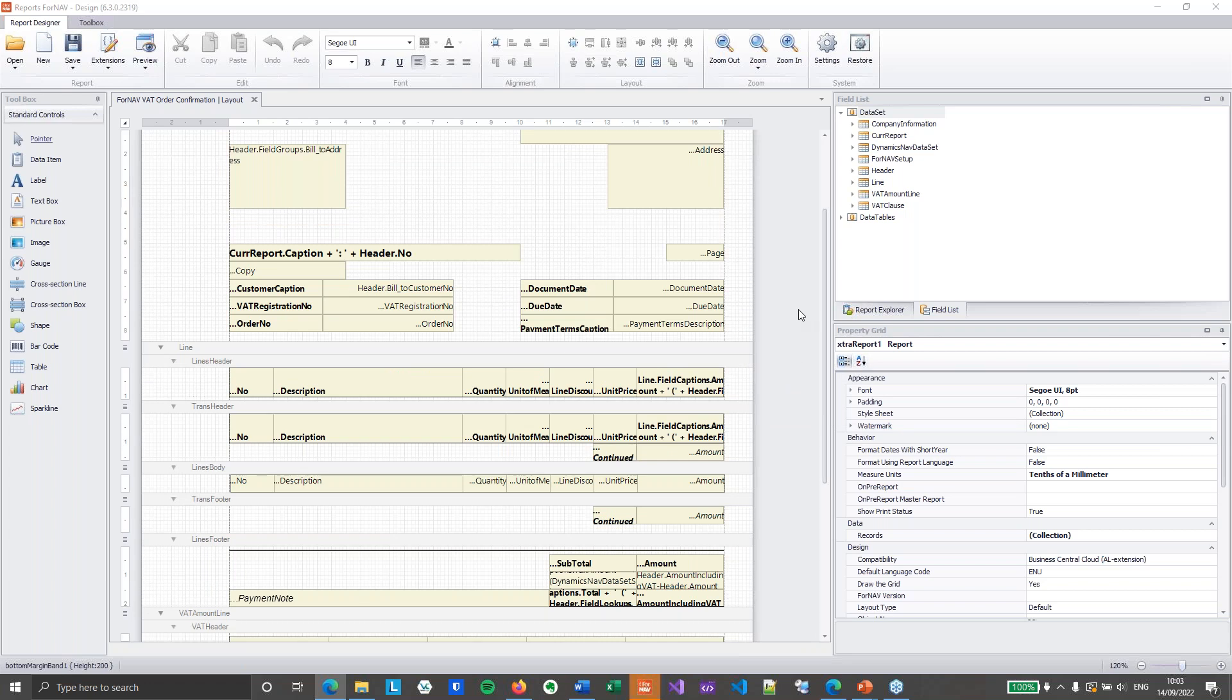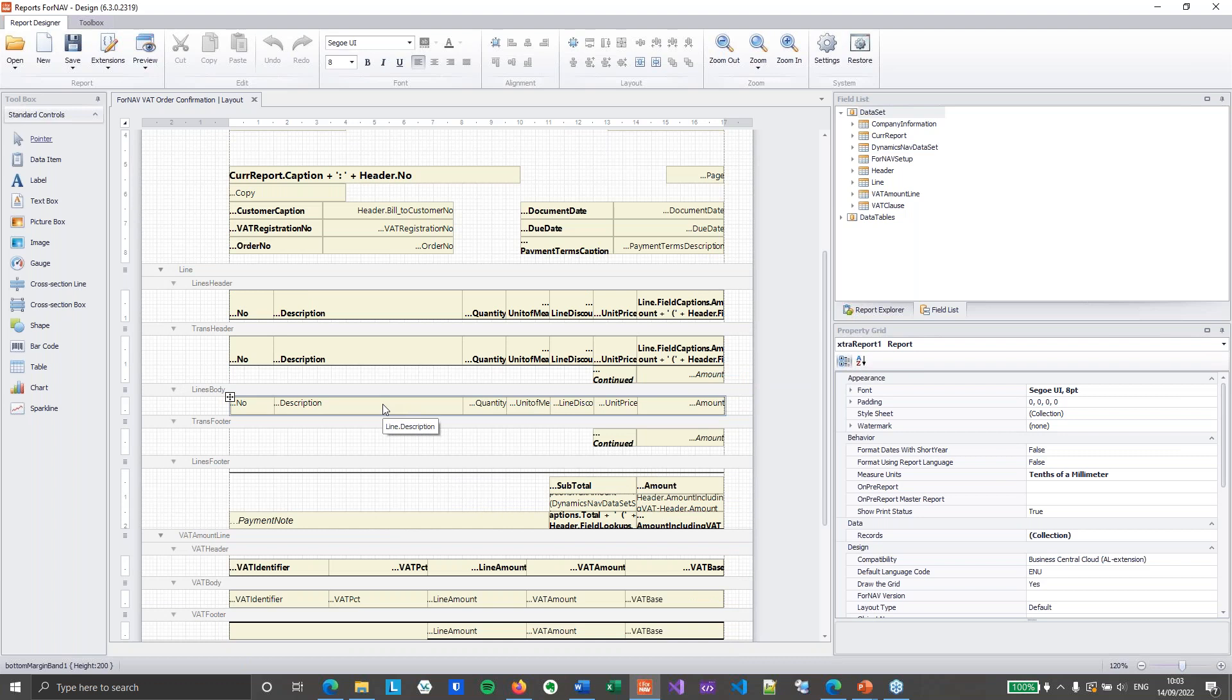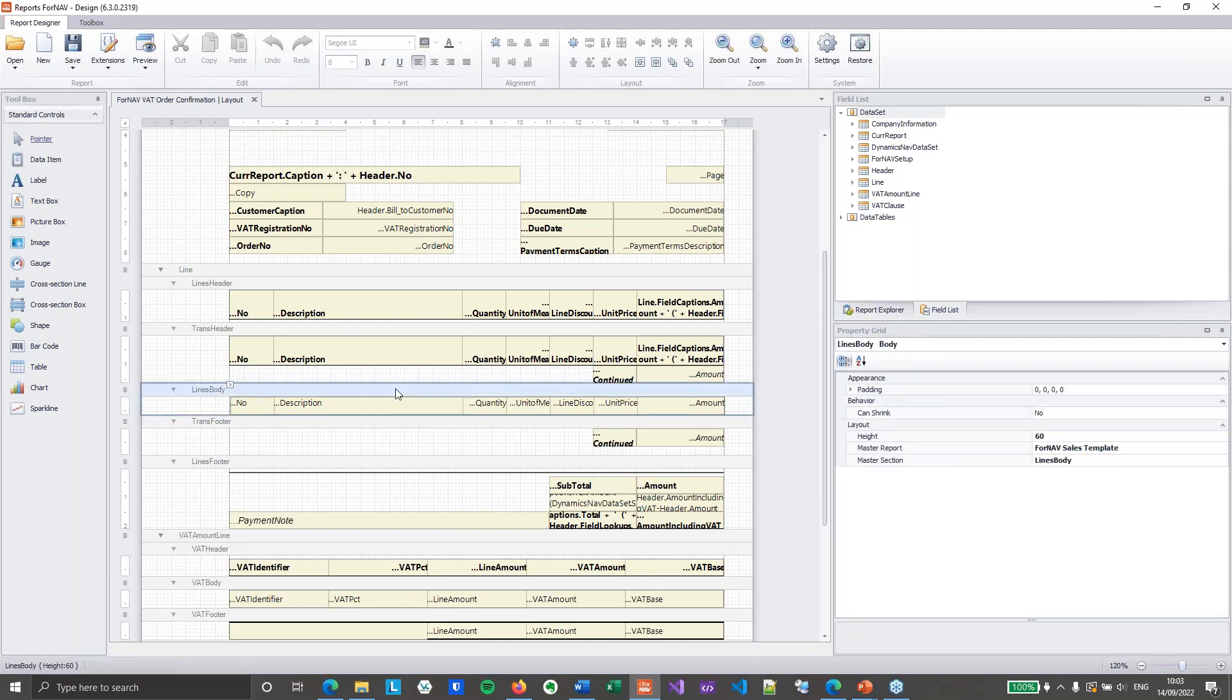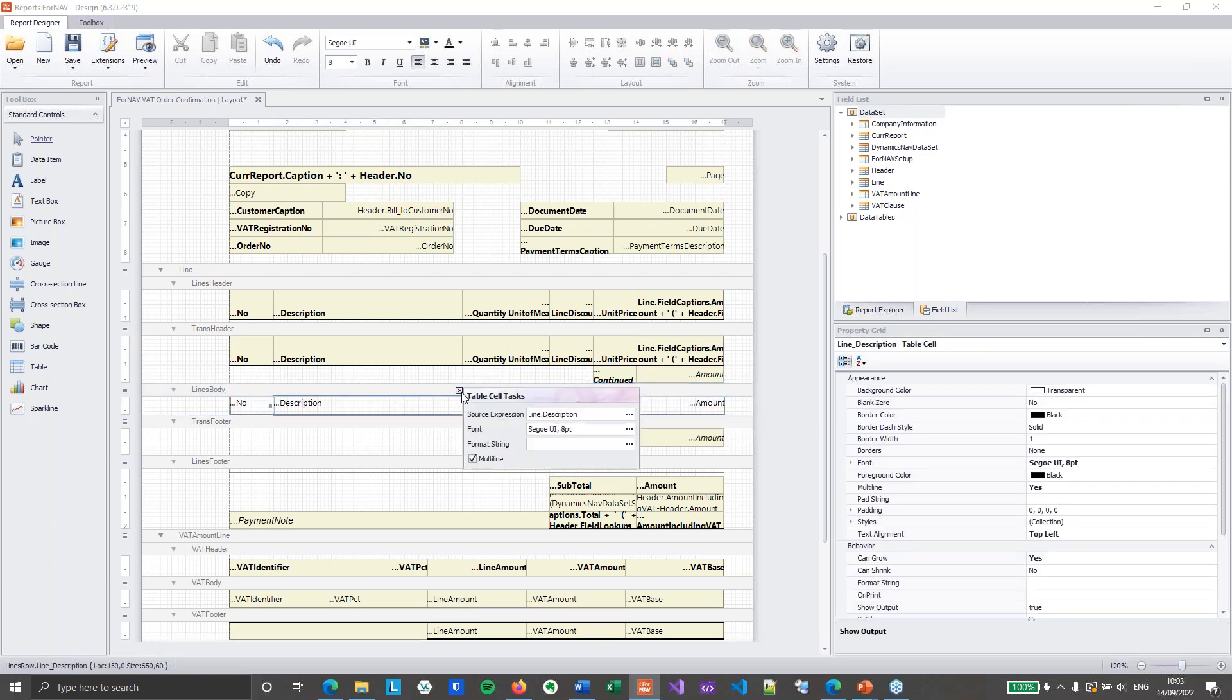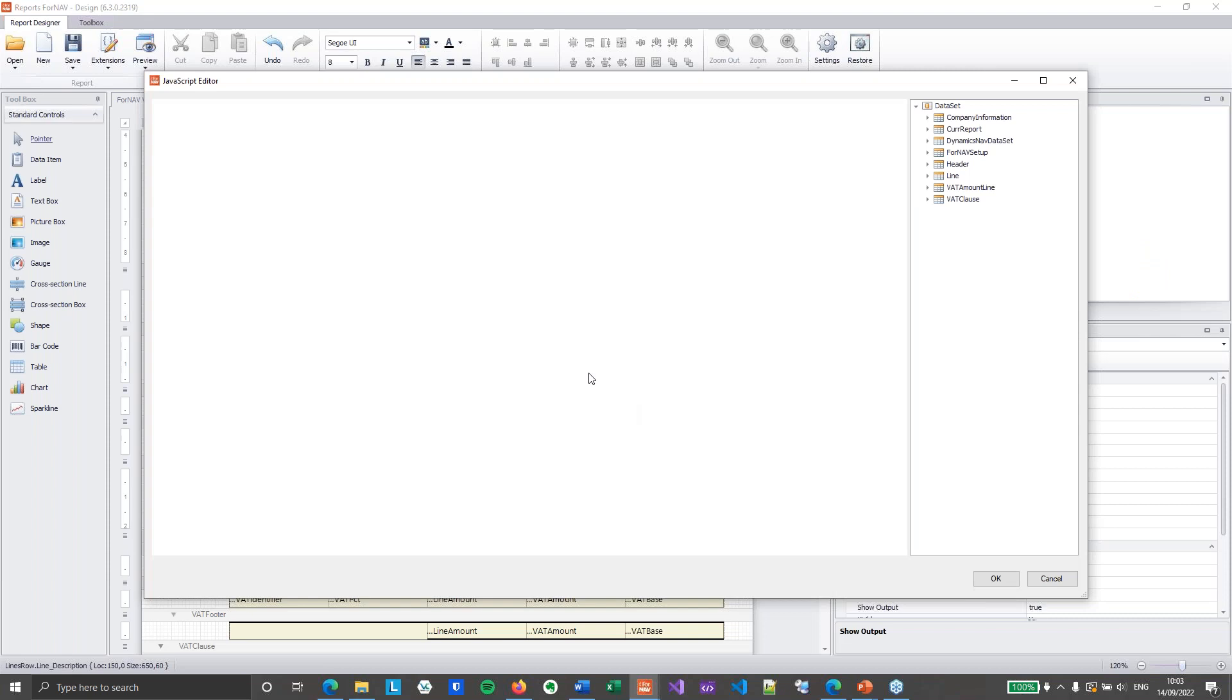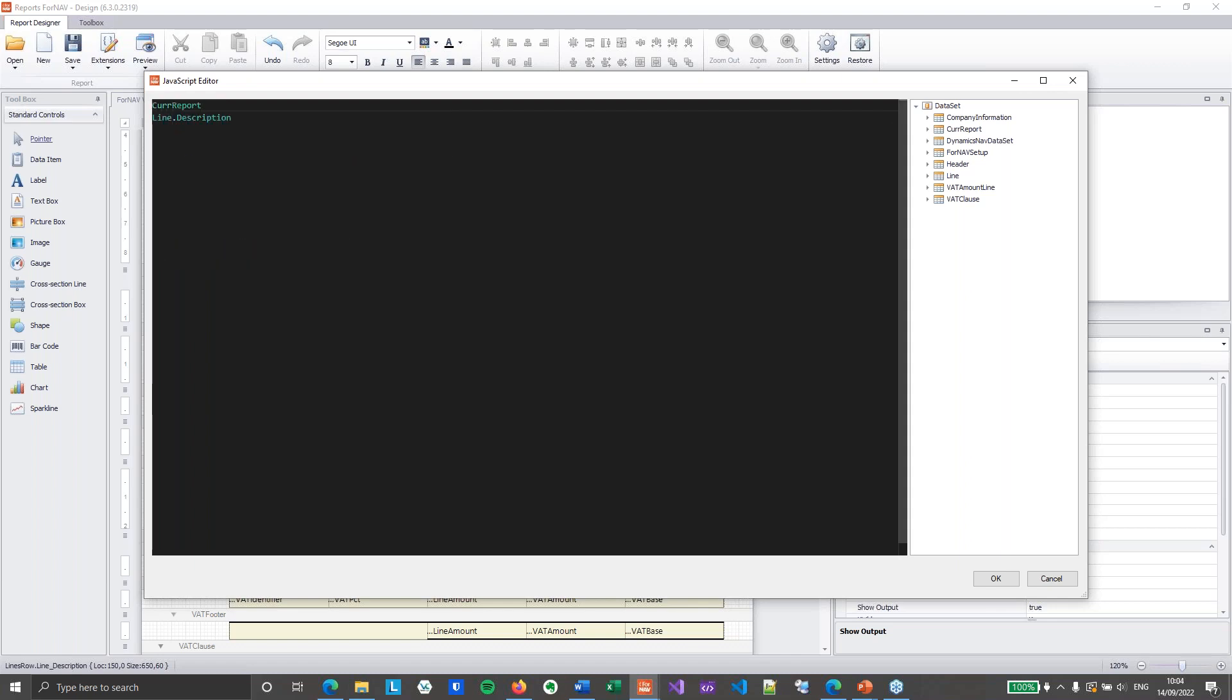So first thing we will do, like I said, is join strings to add a bunch of fields together in the description field. So I am just going to unhook this section from its master and grab the description source expression. Now you will notice it just uses the line.description at the moment. I want to join a few strings together. So I will use the code report join strings function.